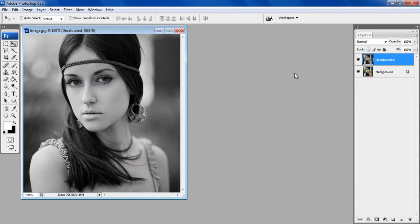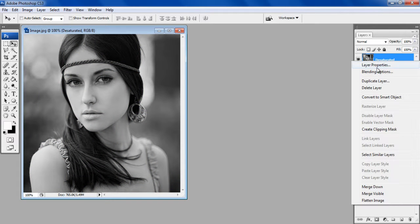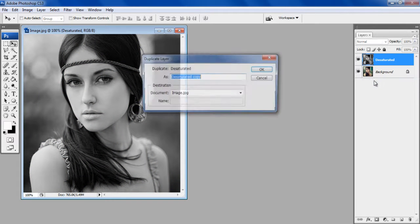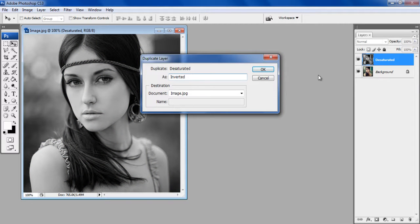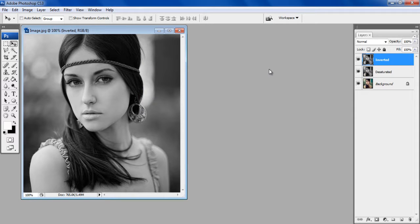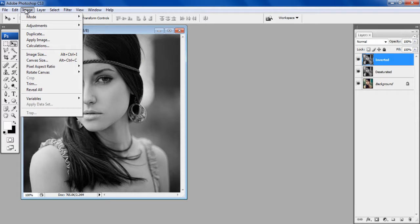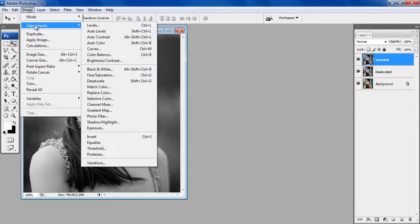After that, duplicate the Desaturated layer and rename it to Inverted. In this layer, go to the Image menu, click on the Adjustments option and select the Invert option from the menu.